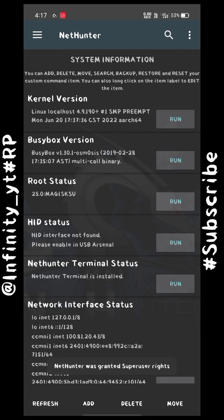Here you can see the status shows root access — my device is currently rooted. You can also see that BusyBox is installed. The second requirement is you will need a Wi-Fi adapter, and this is very compulsory if you really want to hack a Wi-Fi.